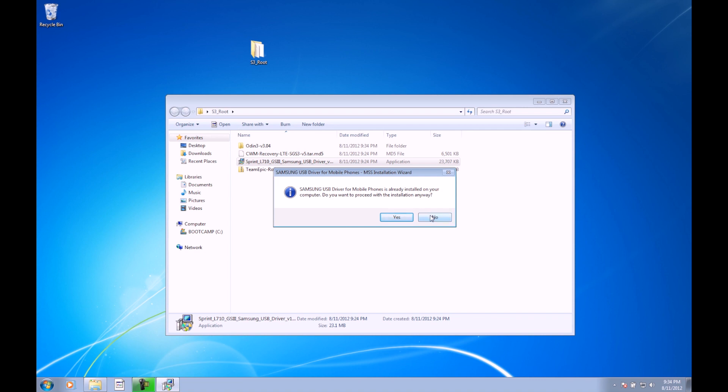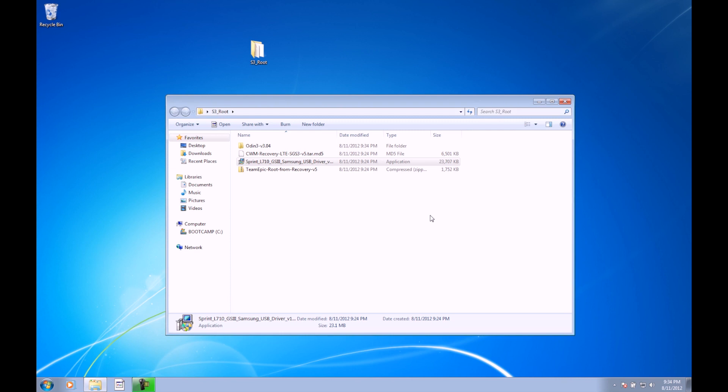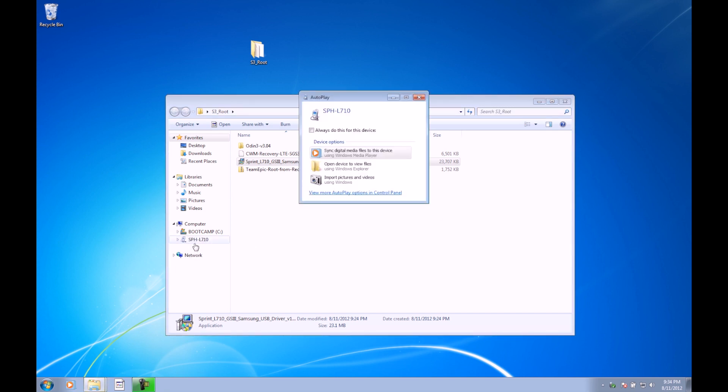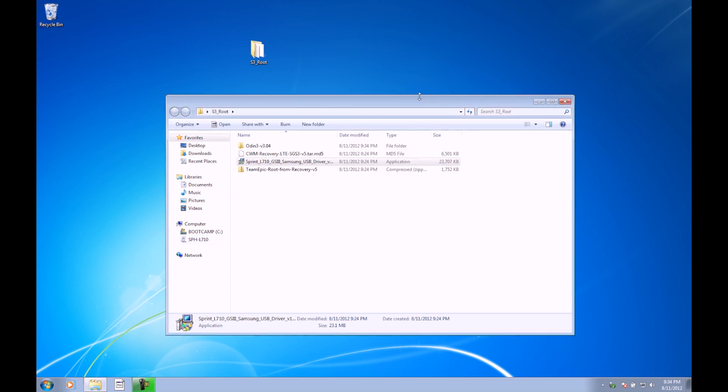I'm going to plug in the USB. Once it's plugged in, your phone should show up here on the left side as long as the drivers are installed. We can go ahead and still in this s3root folder.